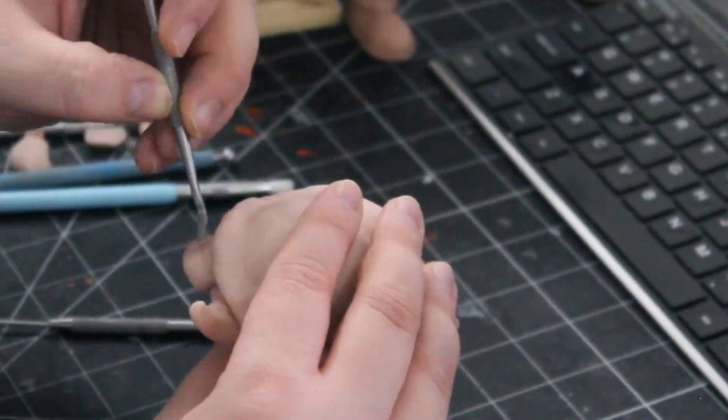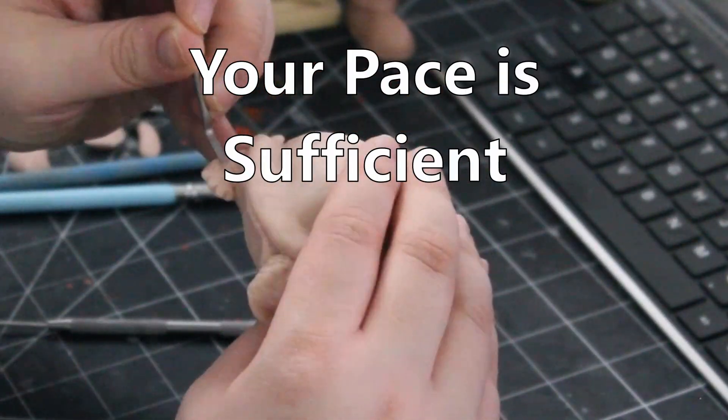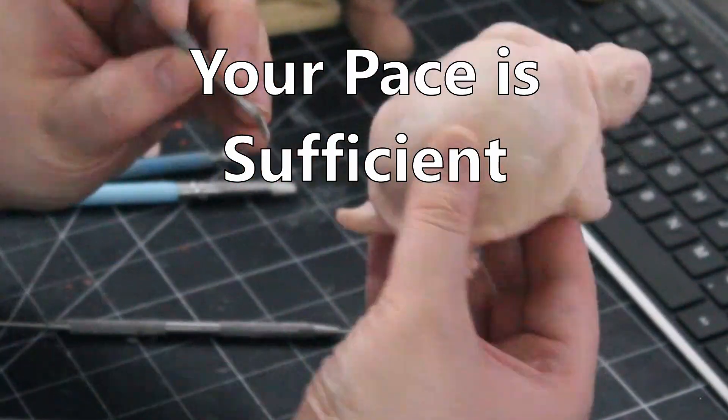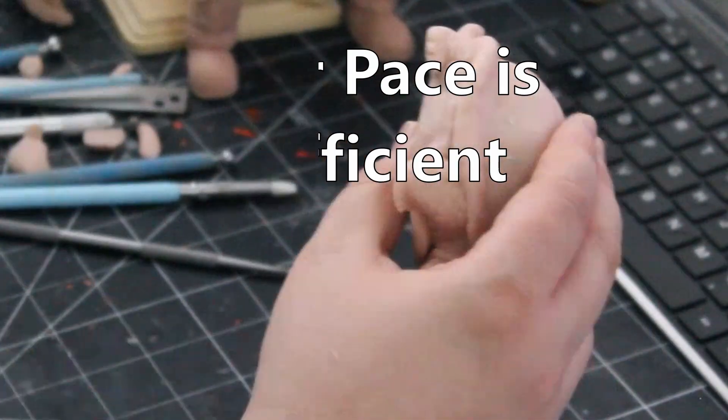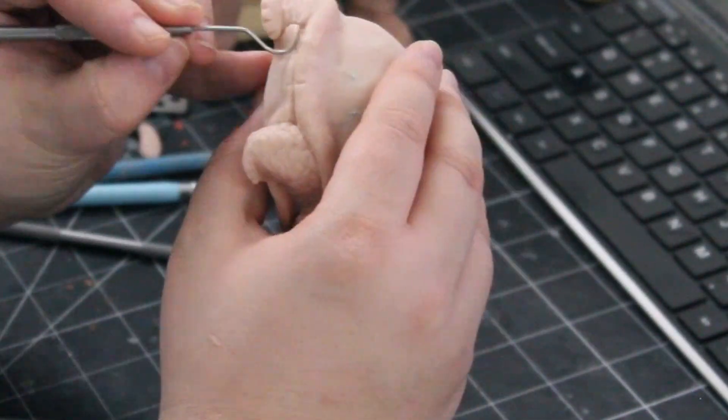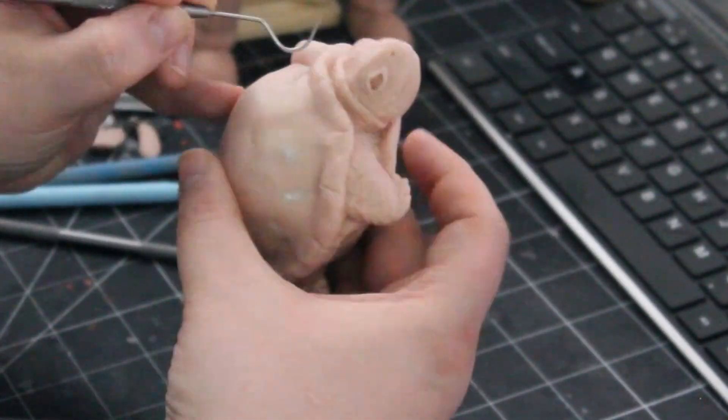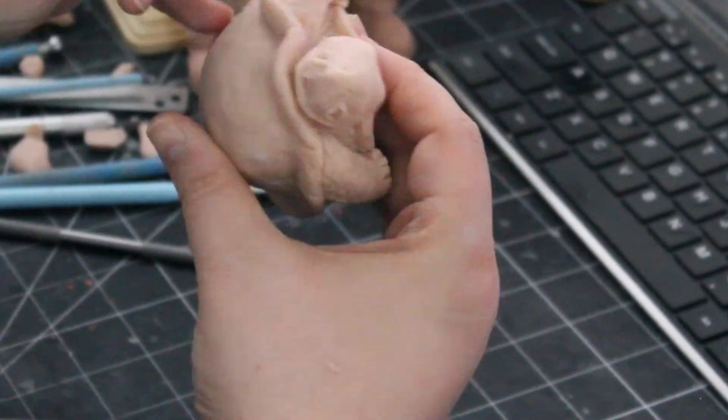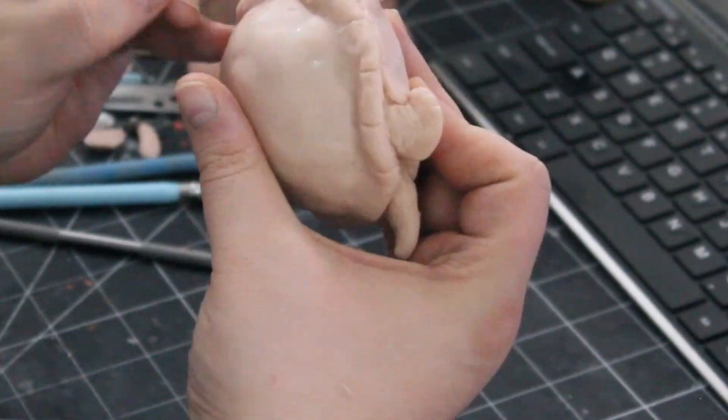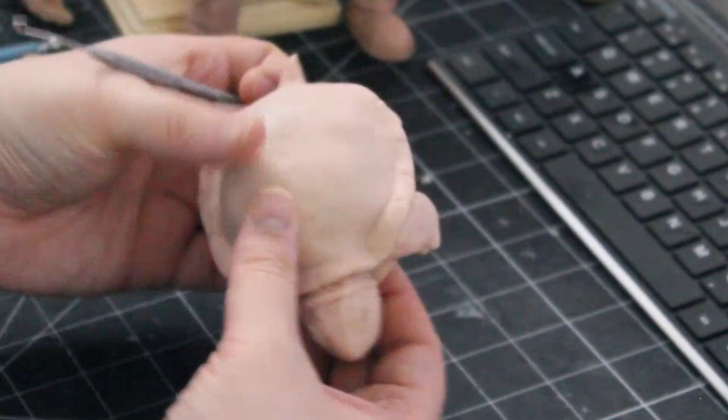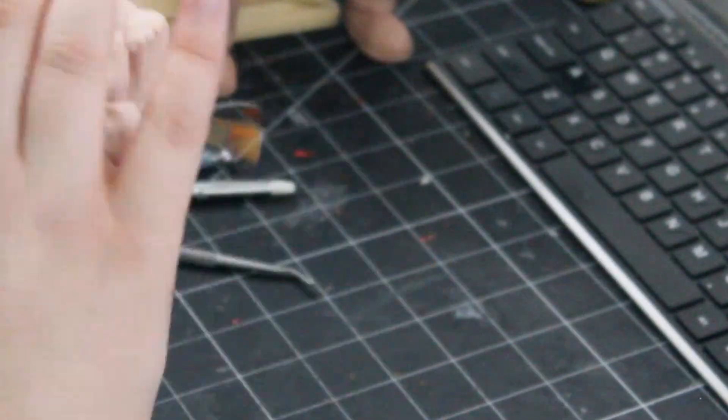So allow me to suggest something. Your pace is sufficient. It may be slow. It may be slower than you want, we all feel that. But you cannot move faster than your pace. It's okay to acknowledge that you move in your way, at your speed, in your own time.